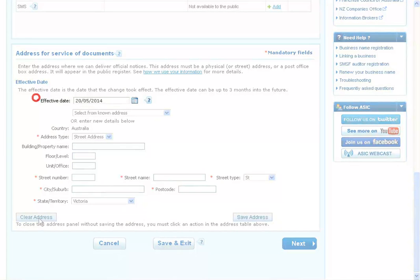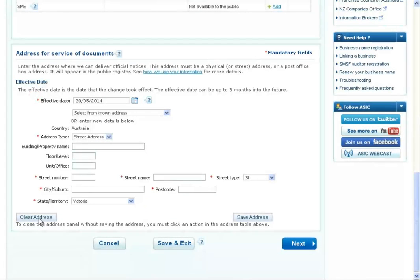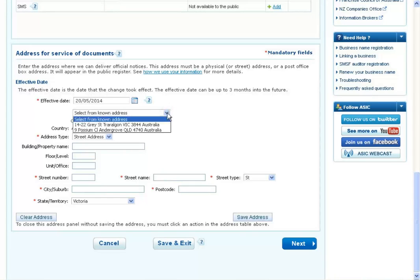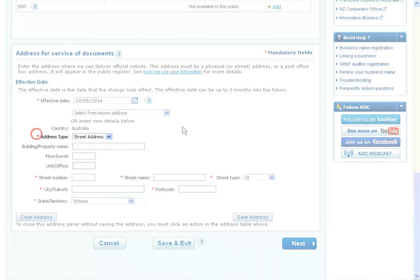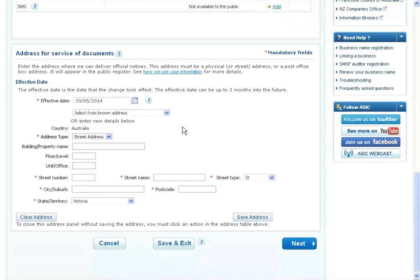Enter an effective date for the change. If the address has previously been notified to ASIC, it may appear in the Known Addresses drop-down. If so, you can select it. If the new address is not already linked to your account, select Street Address or Postal Address as the address type.